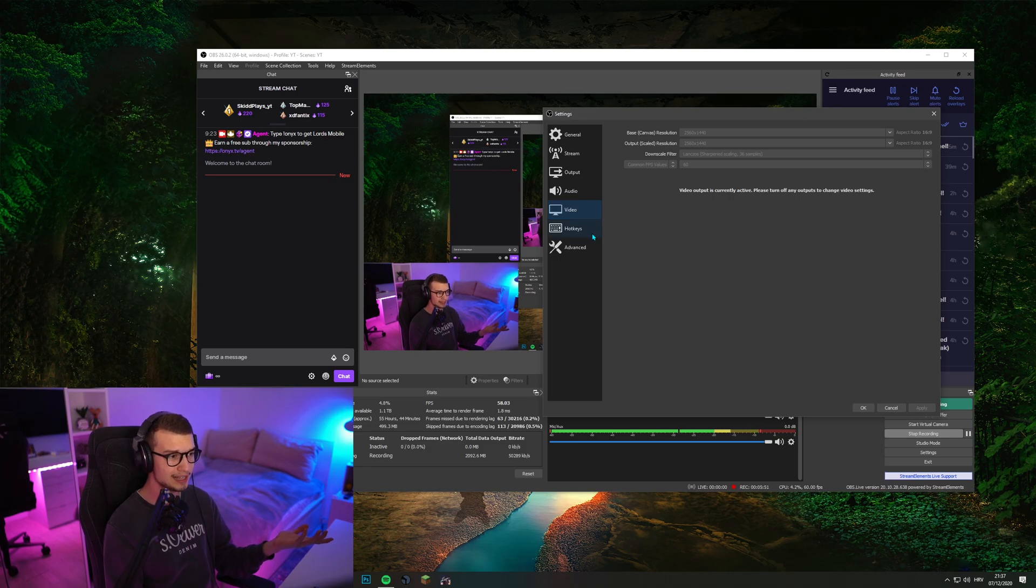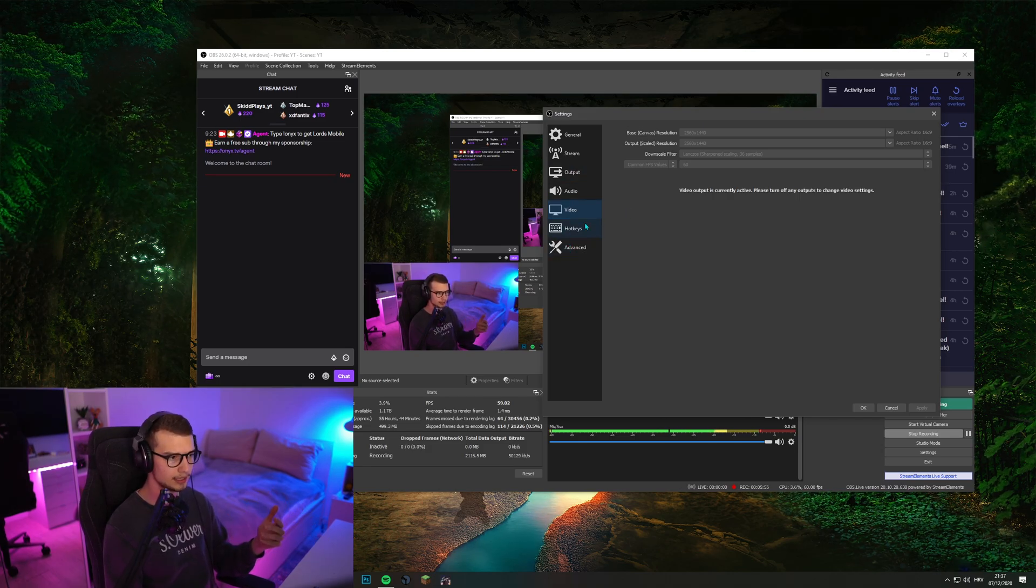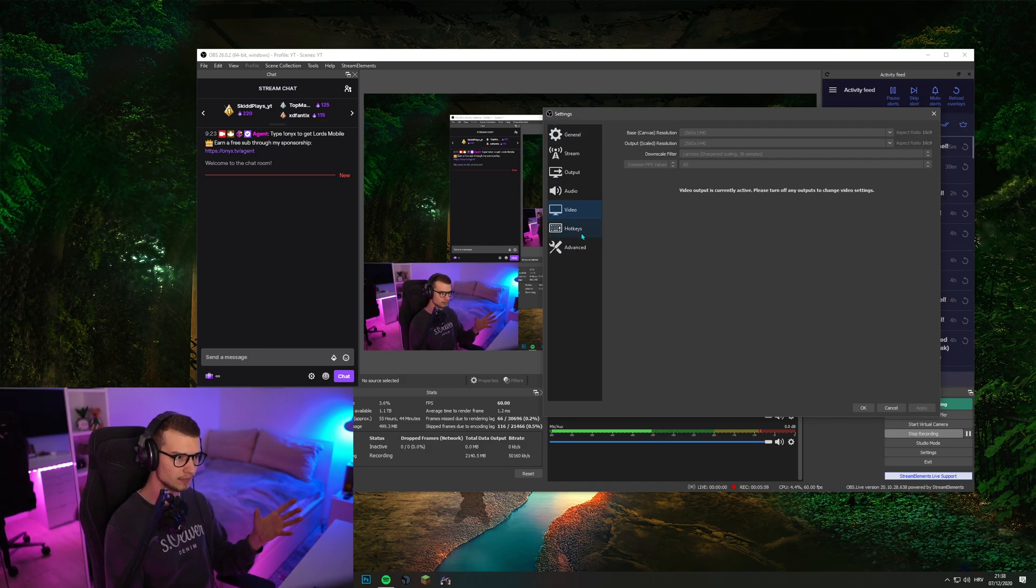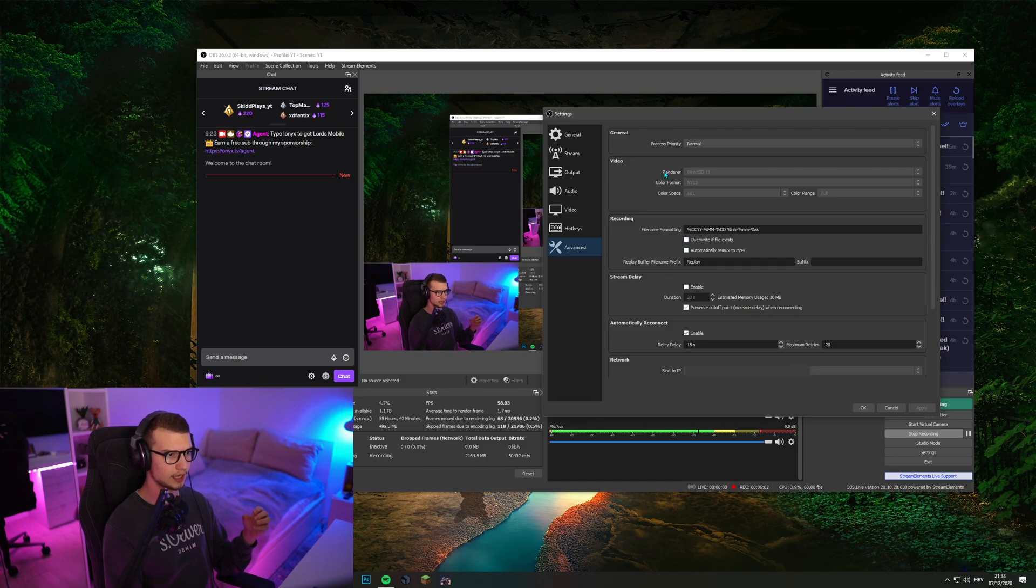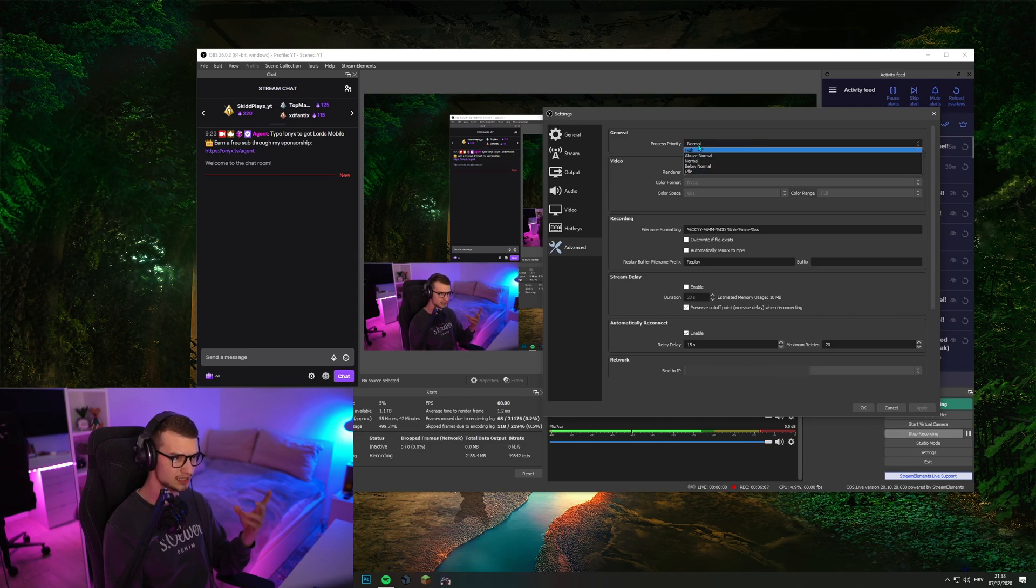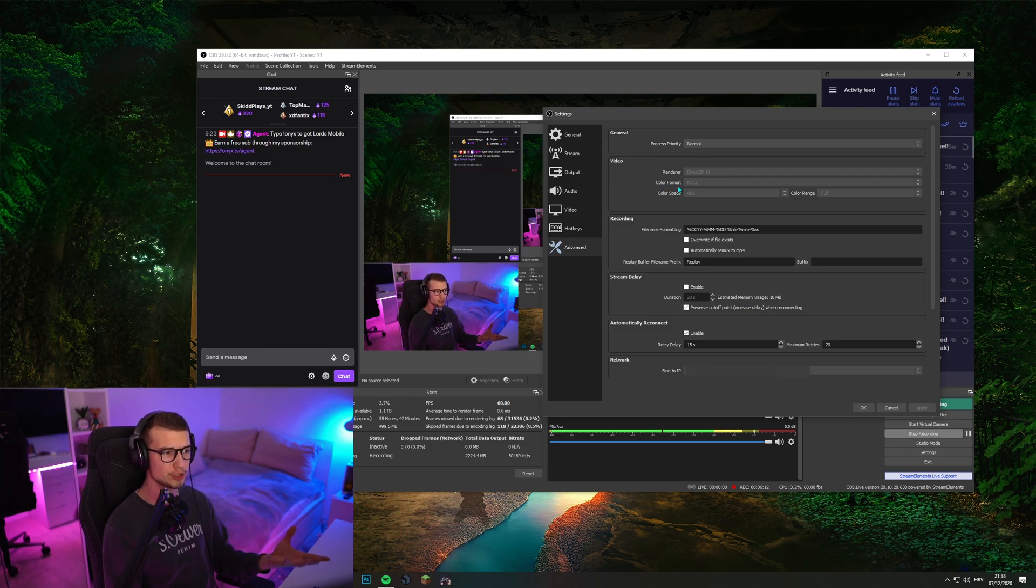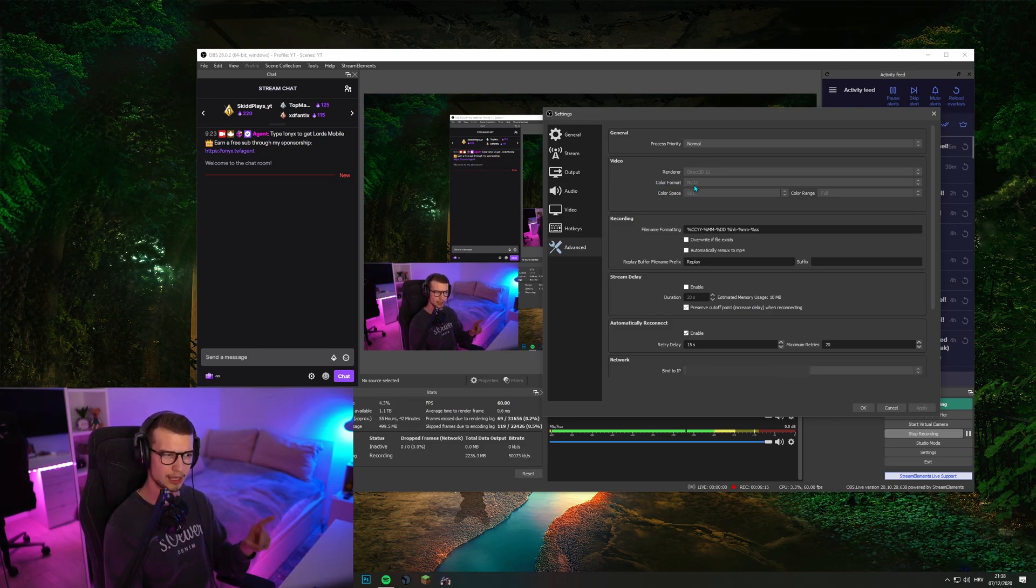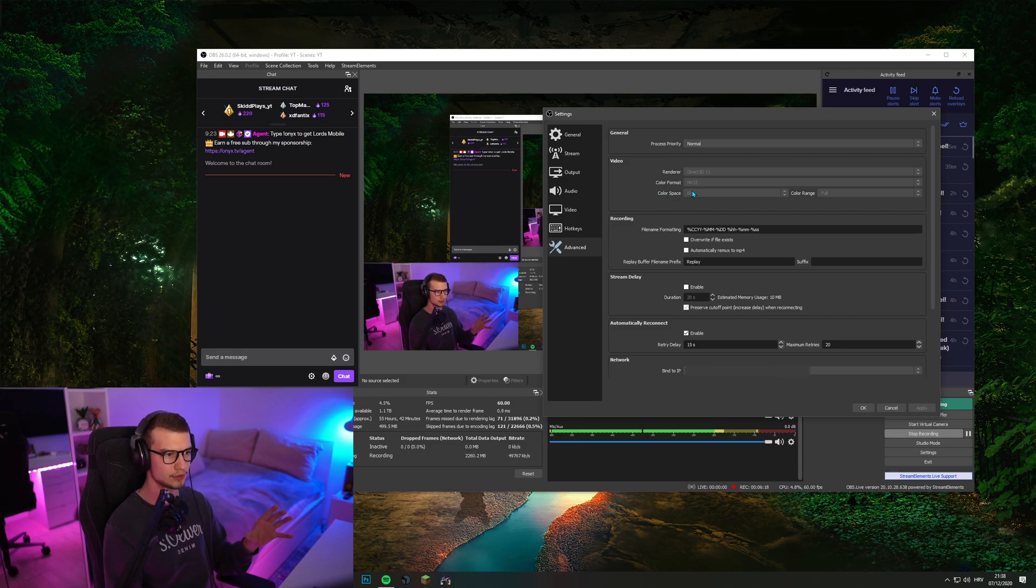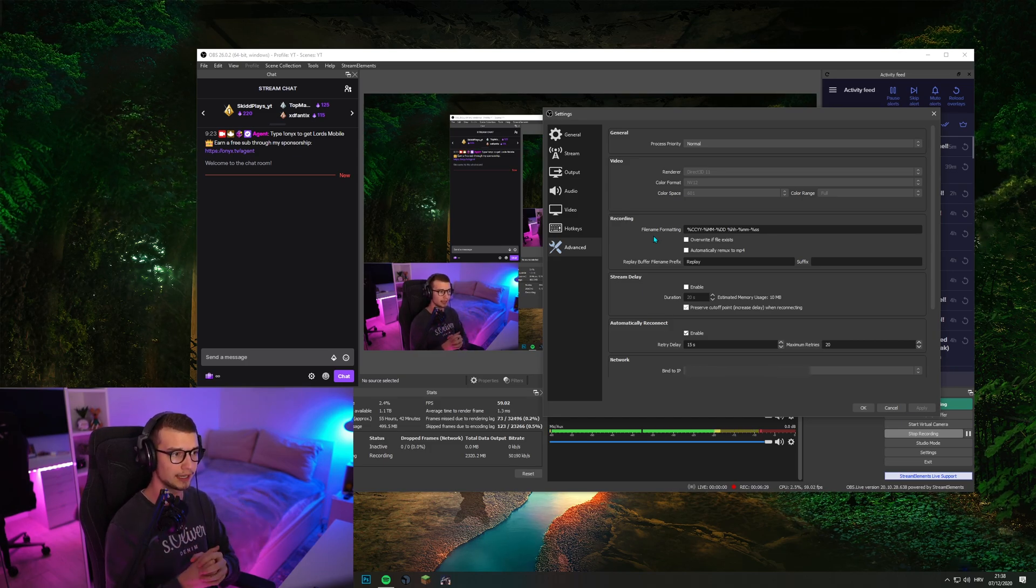And that is it. There's nothing else you should change. Over here, hotkeys, that's up to you. Everything else is the same. Only thing you can change is process priority. You can change this to high if your PC is struggling. I would not recommend switching this at all. Just keep it on normal. You can switch your color formats to NV12 if it's not already. I'm not sure if this is default. And then color space, I have it set to 601 and then color range full. So you get that full color quality and you should be fine.